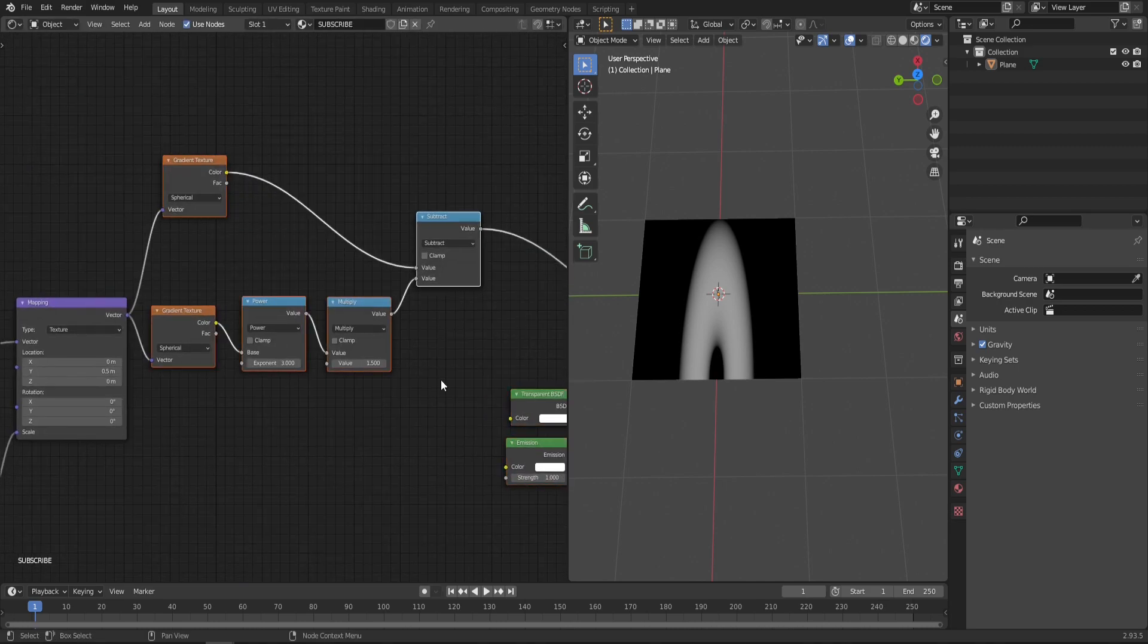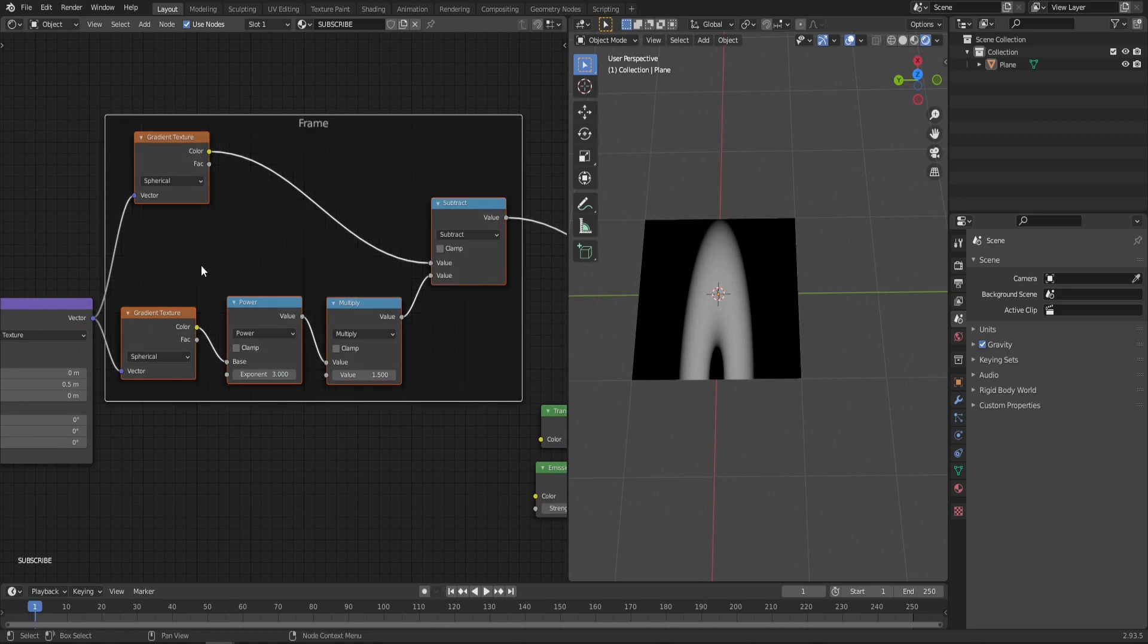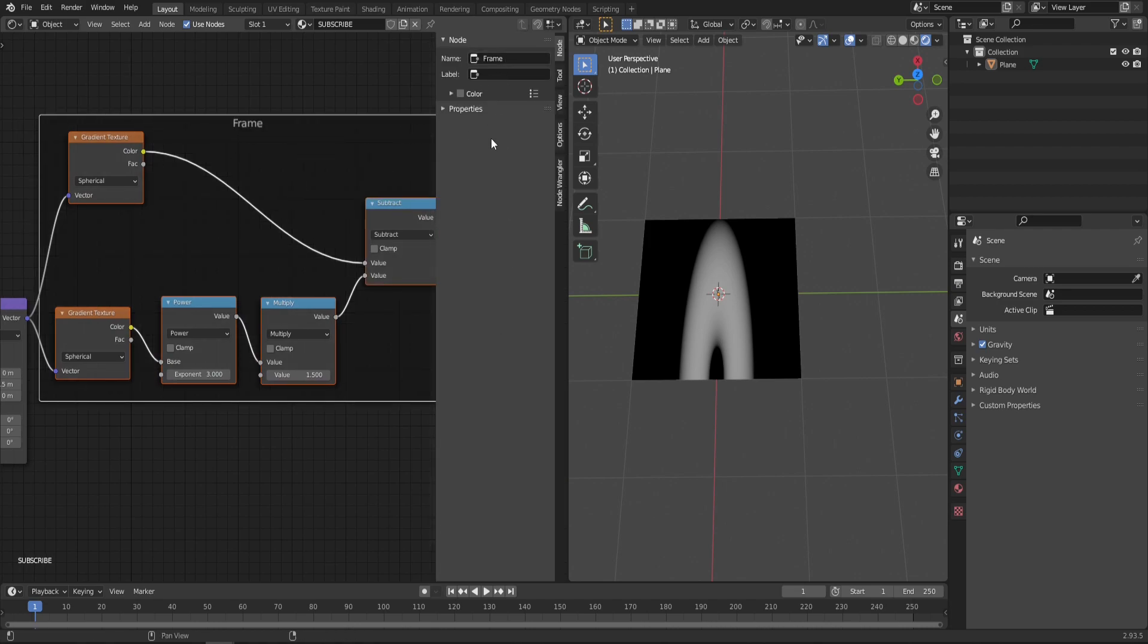Let's move those out of the way because we'll need a bit more space. Also, let's put those in a frame so later you'll know what you're doing when you come back. Hit Ctrl+J with the nodes selected, then N to get this tab back. In the label, type in Flame Cutout Hole—because that's what it's doing.